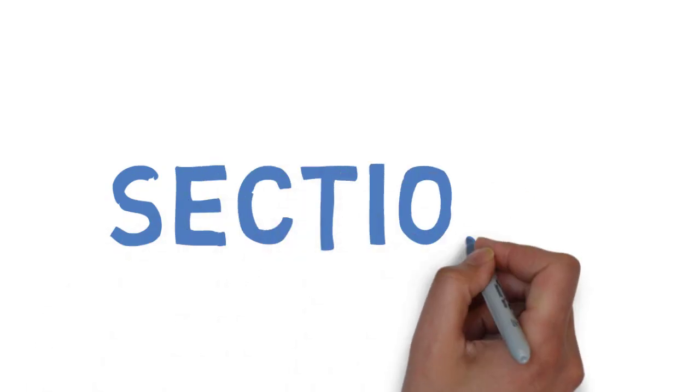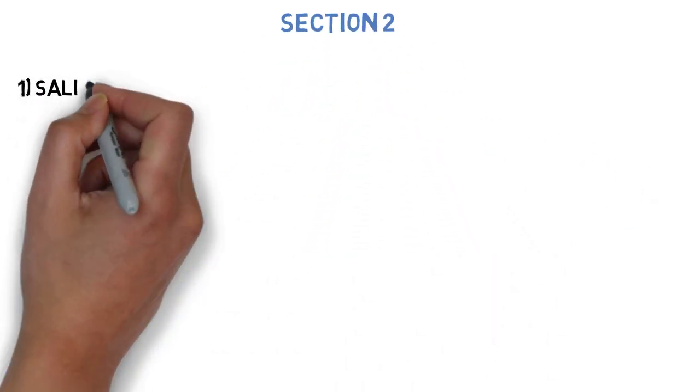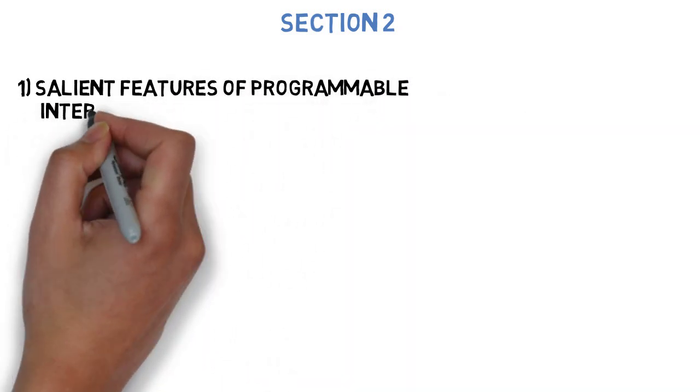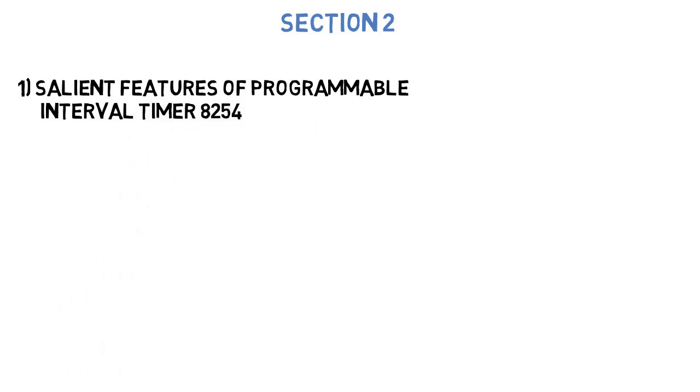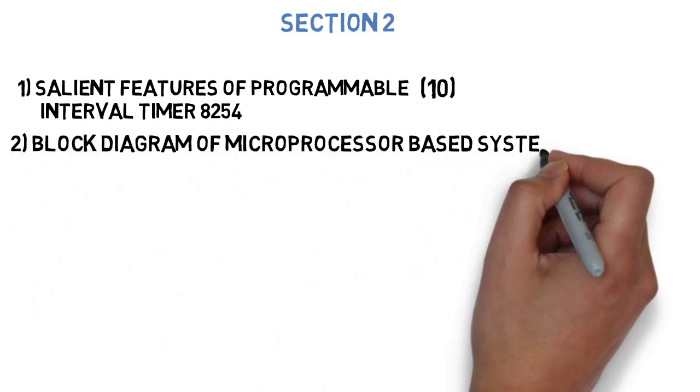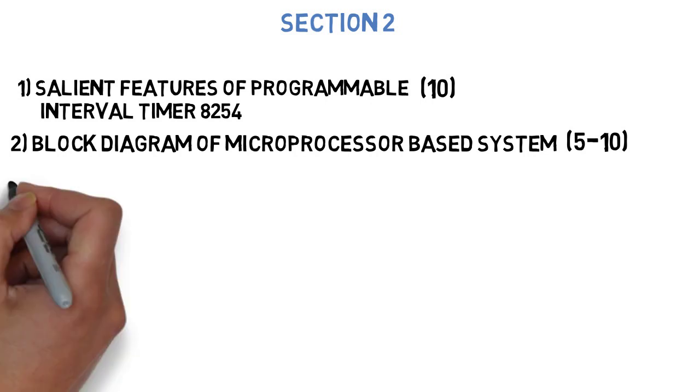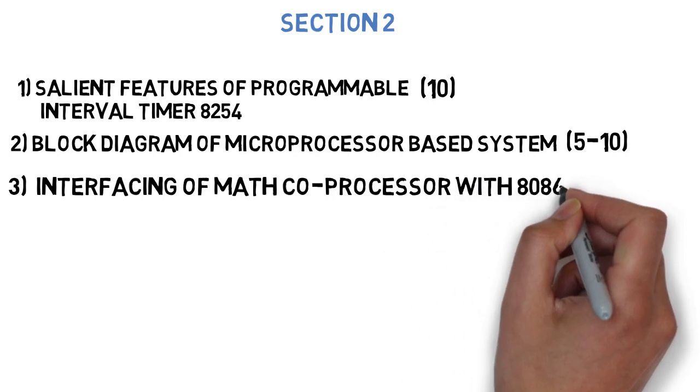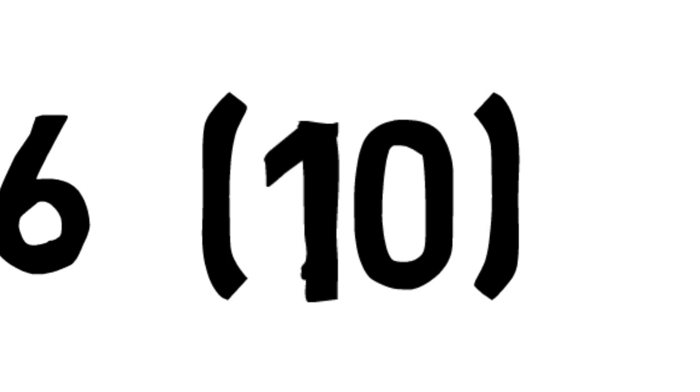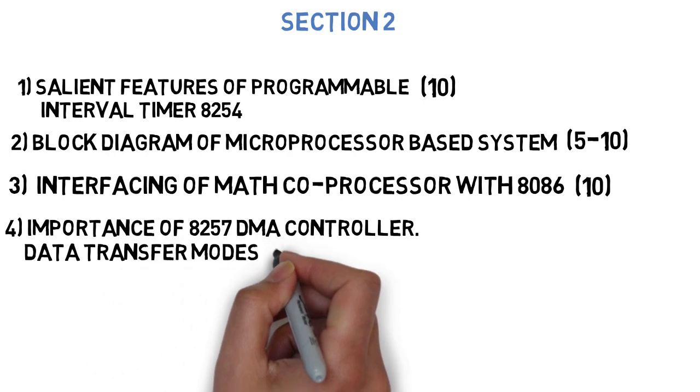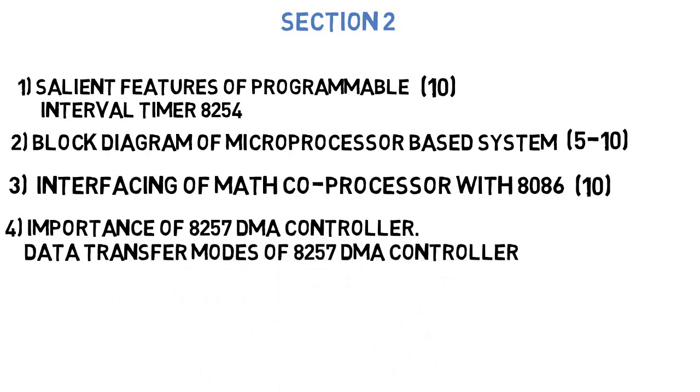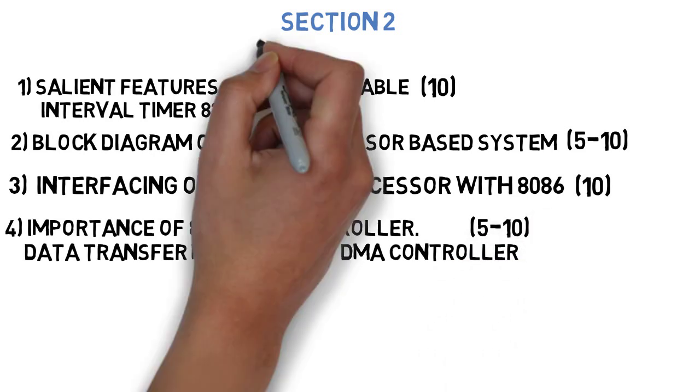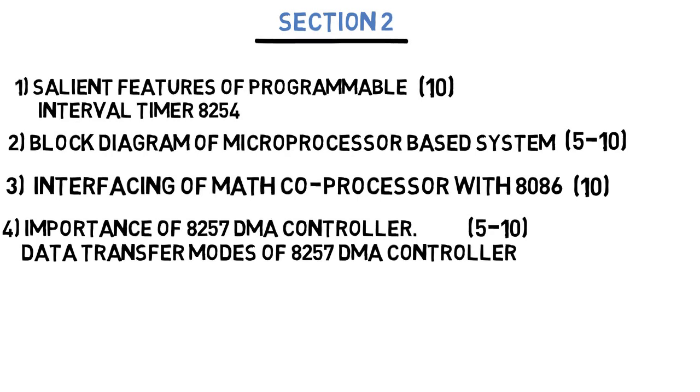Now, let's get started to section 2, where the first question is, explain the salient features of programmable interval timer 8254. What are the different modes of operation? Explain them in brief. This can come for 10 marks. Next is, draw and explain the block diagram of microprocessor based system. This can also come for 5-10 marks. Next is, draw and explain the interfacing of math coprocessor with 8086. This can also come for 10 marks. And the last question that we have for section 2 is, describe the importance of 8257 DMA controller. Explain the different transfer modes of 8257 DMA controller. This can come for 5-10 marks. So these were the most important 8 questions that you have to do in section 1 and section 2.